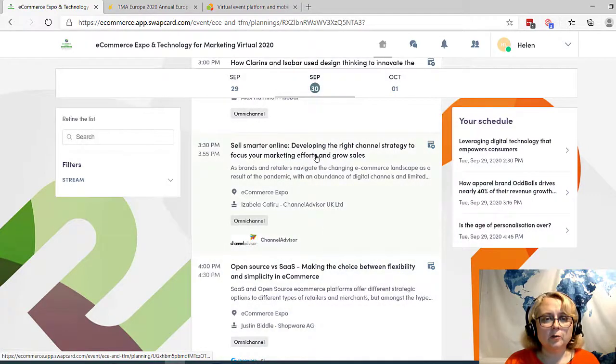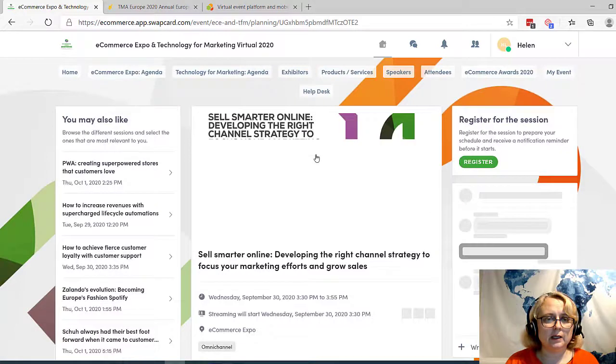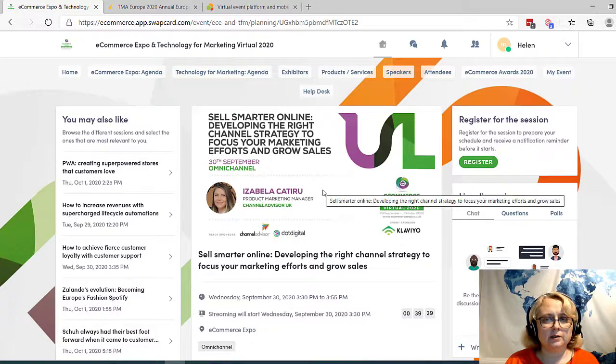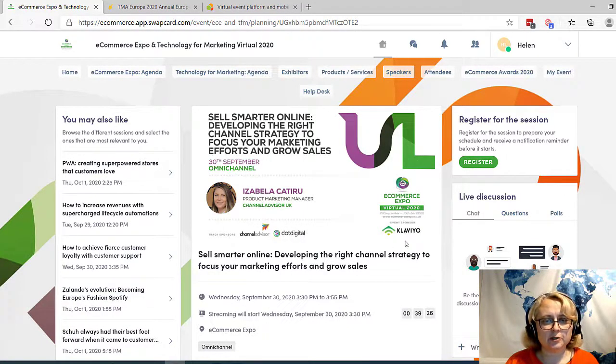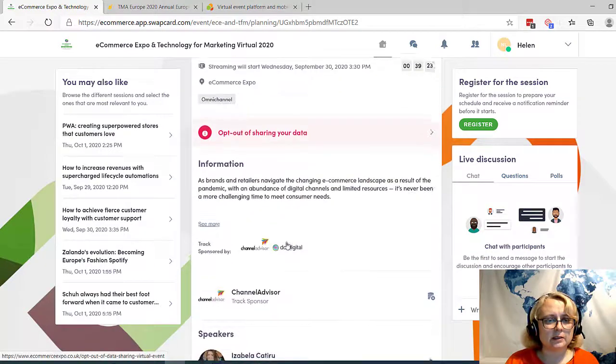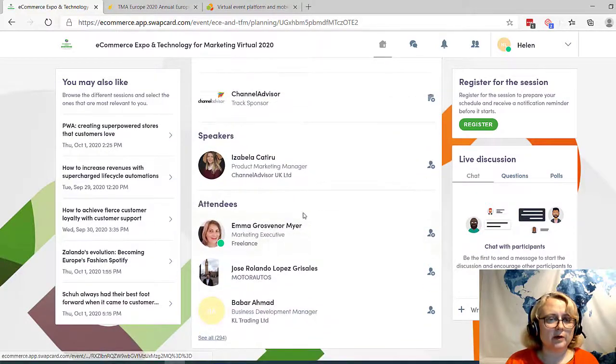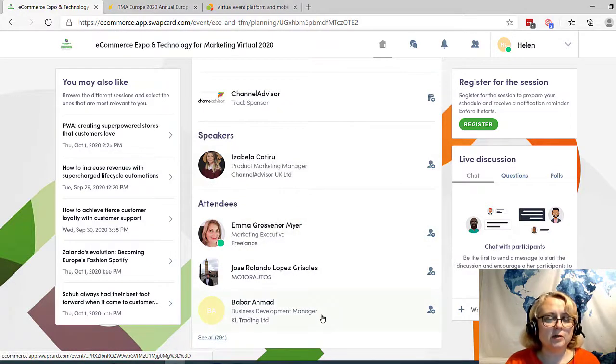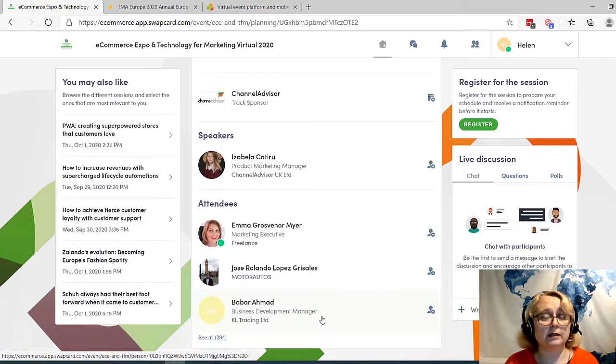So if I open up a presentation, give that a click, and you can see you can register for that particular session. It's got the sponsor information at the bottom and information on the speakers and the attendees. So you can see people who have similar interests to you and connect with those if you want to.